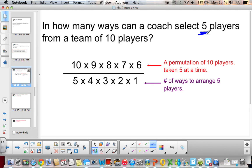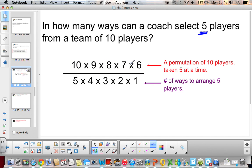This time we are just talking about picking 5 players — no order at all. Not standing in a certain order, not 1st, 2nd, 3rd, 4th, or 5th, just taking 5 players. This permutation, 10 times 9 times 8 times 7 times 6, includes arrangements in a certain order, so we need to divide out those orders.